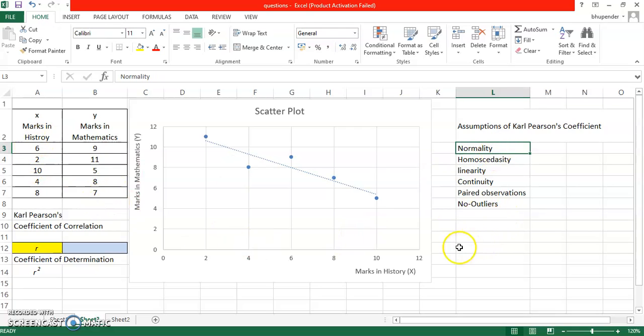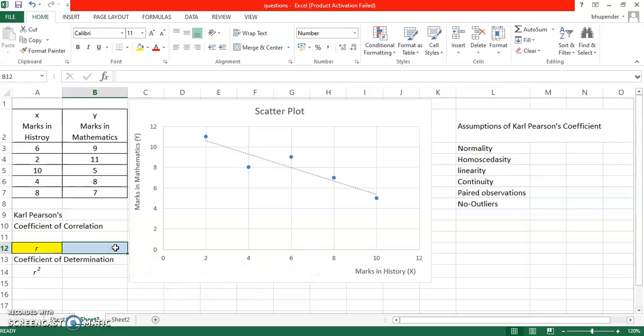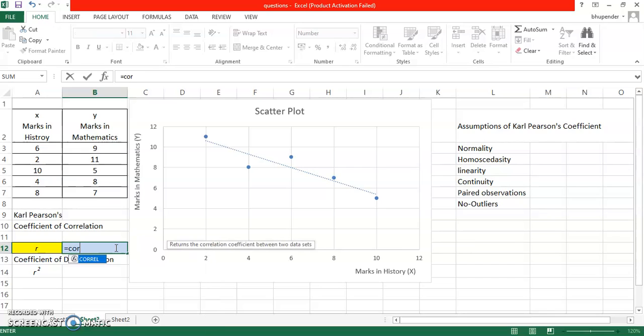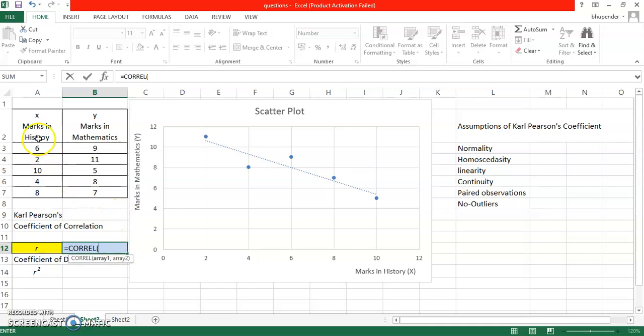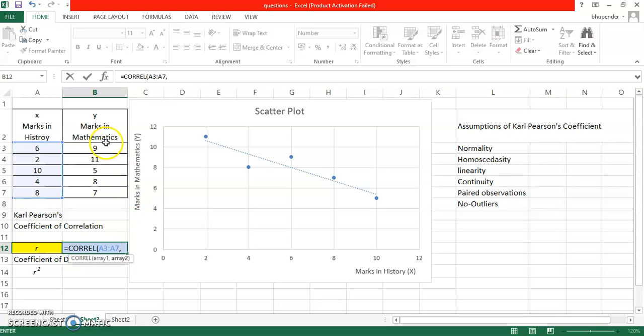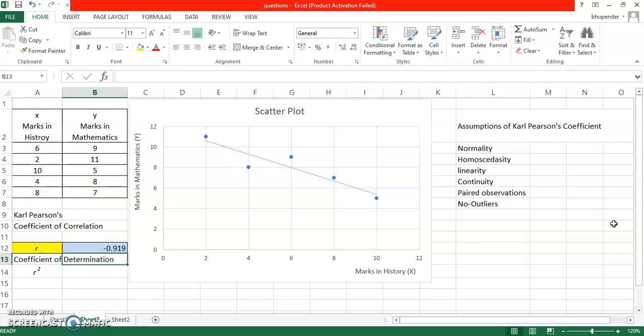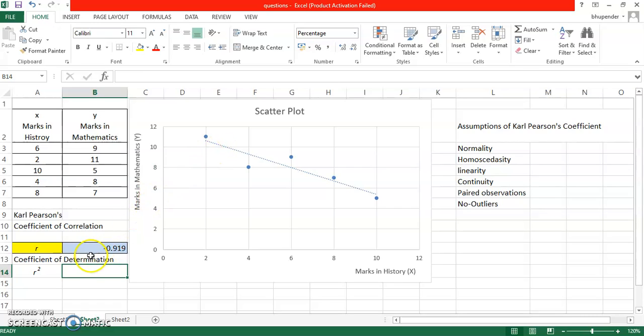Let's calculate the Karl Pearson's coefficient of correlation. The command is pretty simple. You just start typing COR, it pops up. I need to take series one, comma, series two. So you click and hold your left mouse button, or you can use shift and down key. And the formula is that simple. There is no need to close the parenthesis, but if you wish to just close the parenthesis and hit return. So it tells you negative 0.919. So it's a negative correlation which is very, very strong. That means both variables are moving in opposite direction. That means if marks in history are increasing, then marks in mathematics are going to reduce.